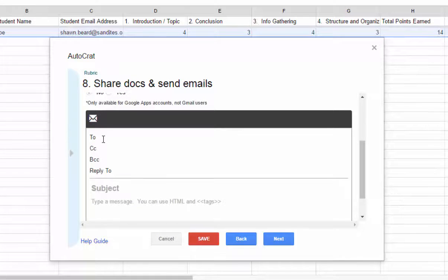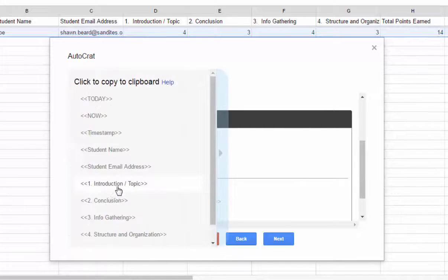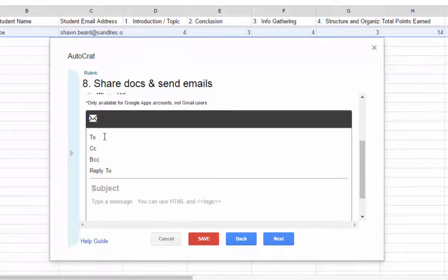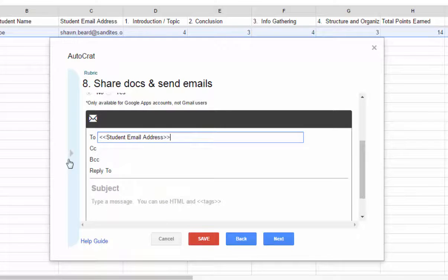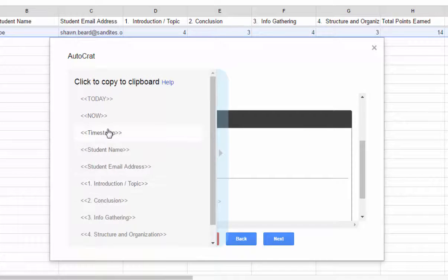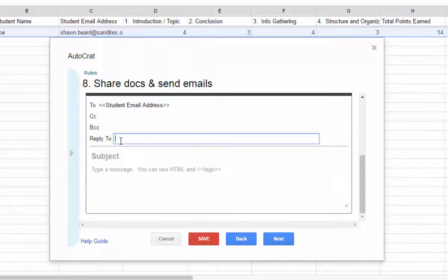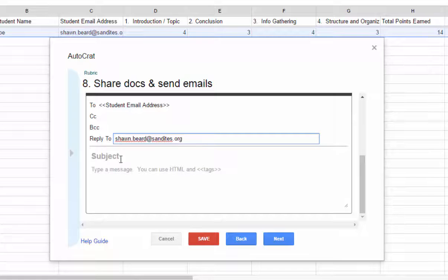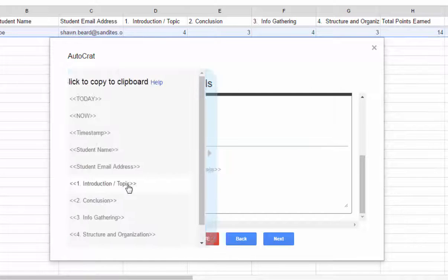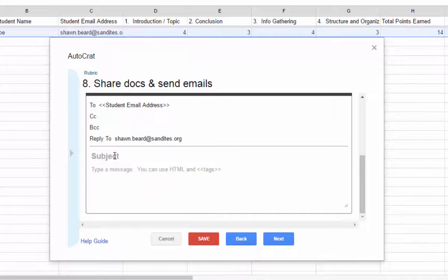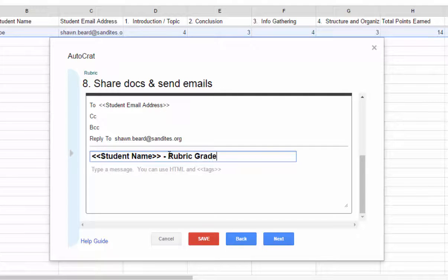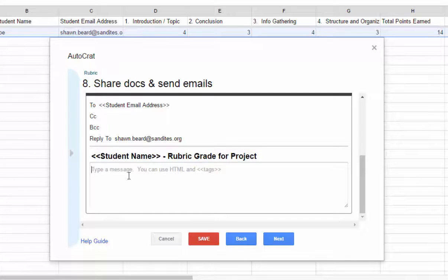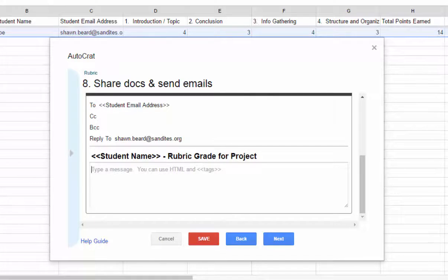Now in this step, this is where we set up our email. So in the to line, I want that to be sent to the students. So I'll click on our pop out, click on student email address, and then right click and paste that. Remember, anytime you click on any of these tags, it copies it to your clipboard. In the reply to line, I'm going to put my email address. And in the subject line, we're going to put the student name and rubric grade for project.